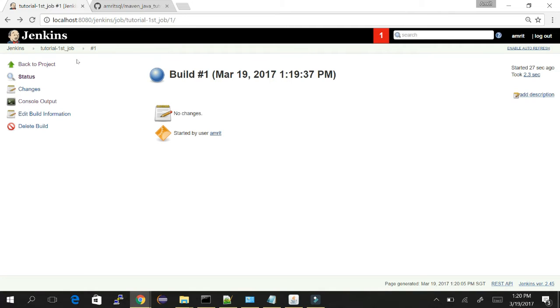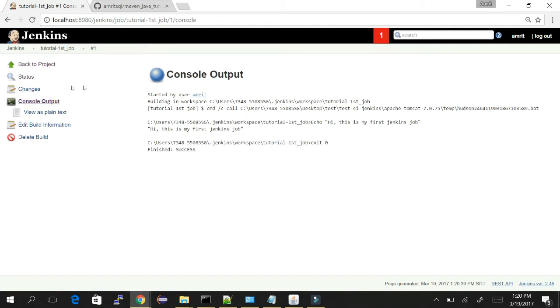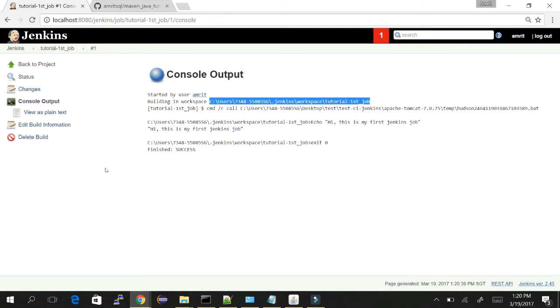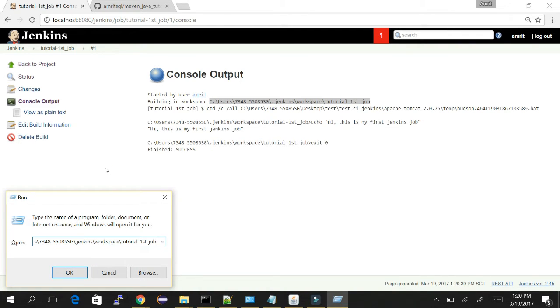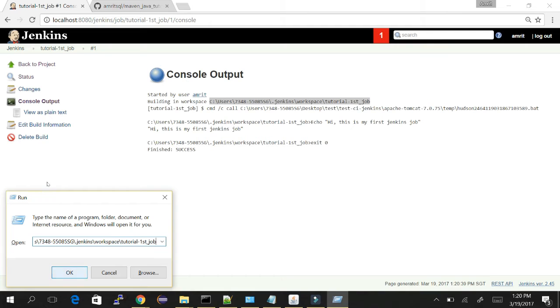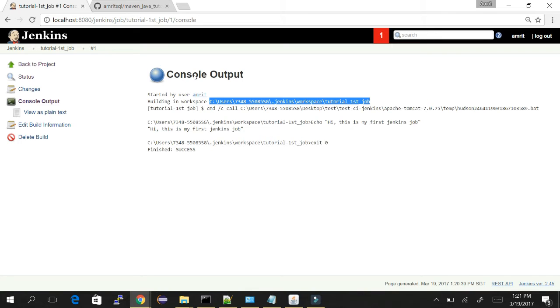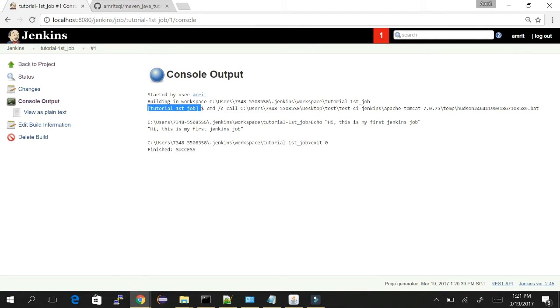Let's go to the log information to see what Jenkins has done. Click on console output. We can see it was started by the user. The workspace it uses - see Jenkins here, here, here. You can just go here and see what Jenkins has done. Actually it's created a directory or workspace here, the path where Jenkins does its work. But as we had only echo command, nothing is there - no folder or files inside this path.